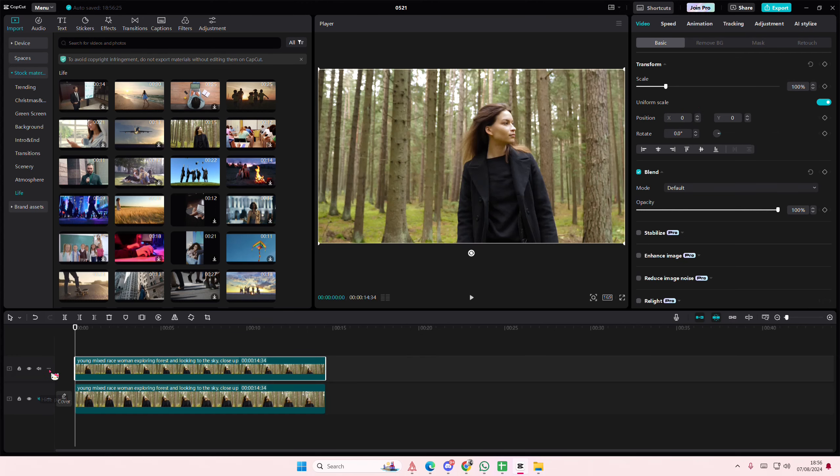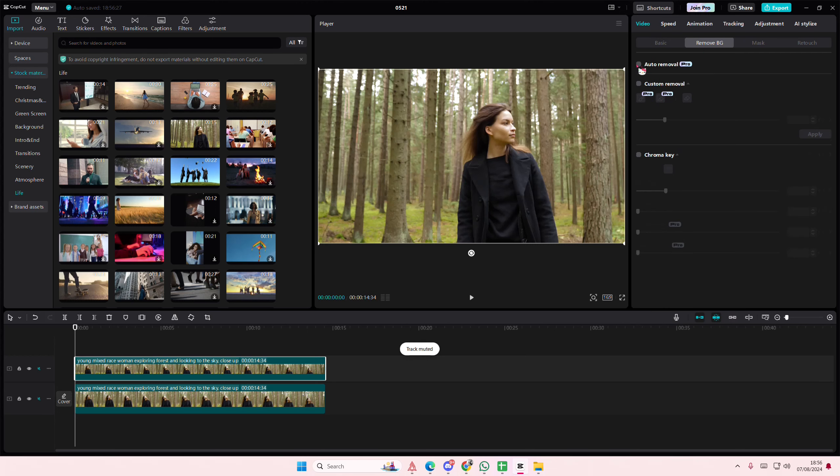So copy and paste your video like so and on the second one, go to remove background and select auto removal.